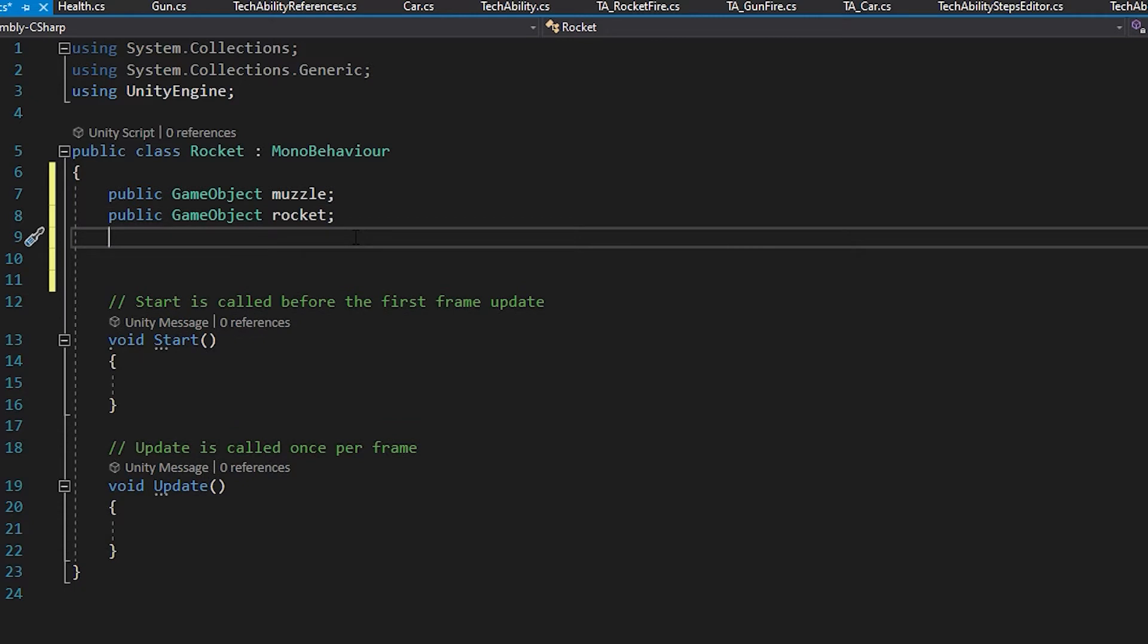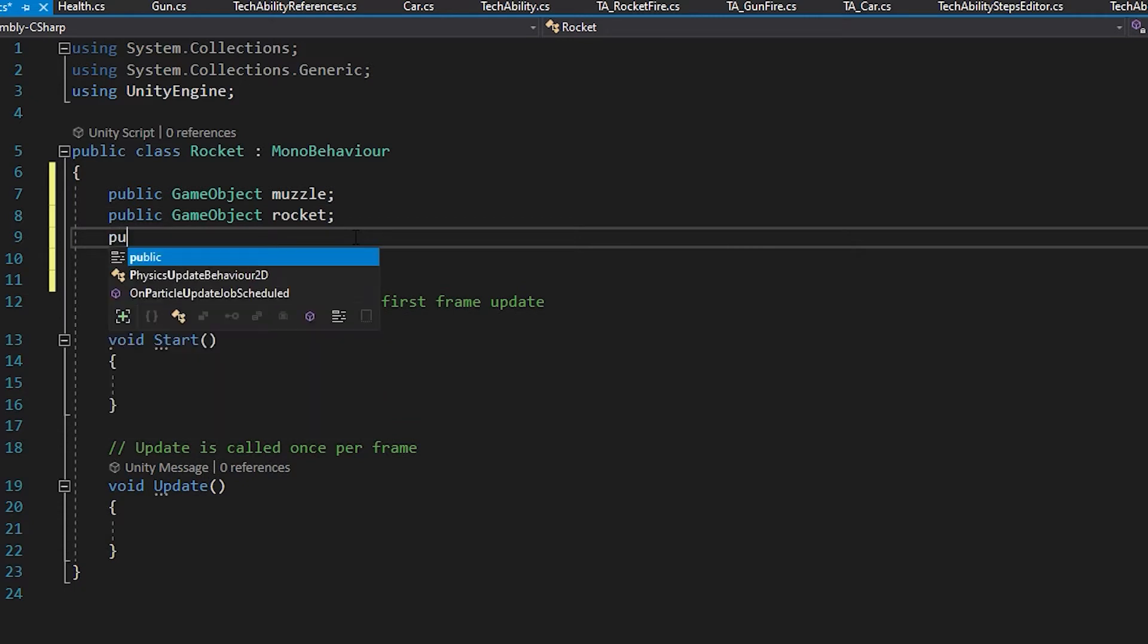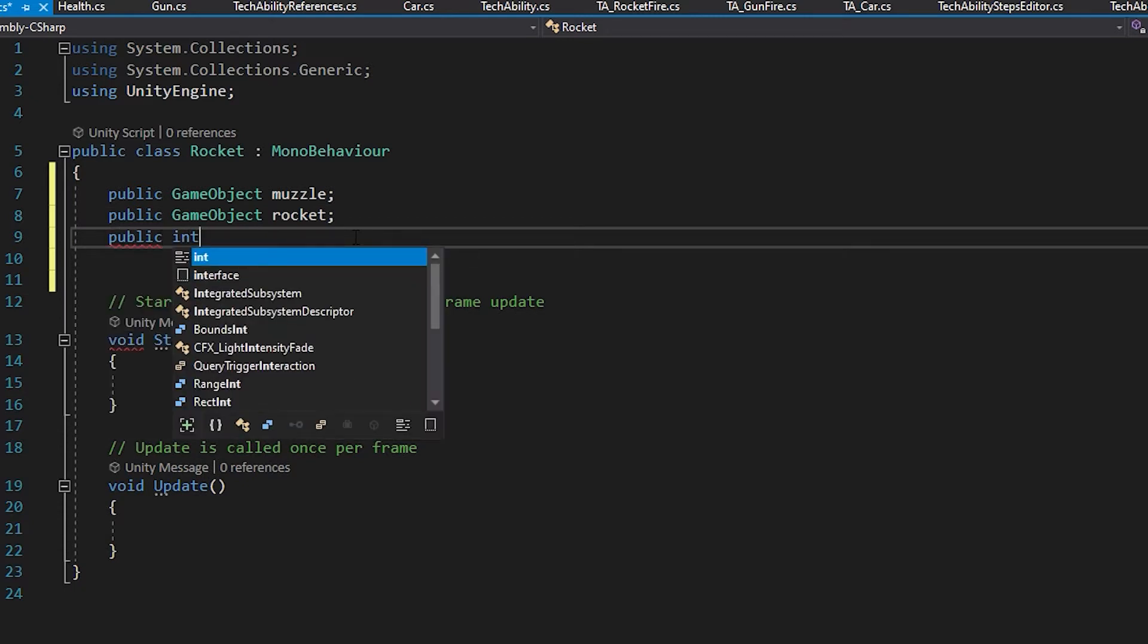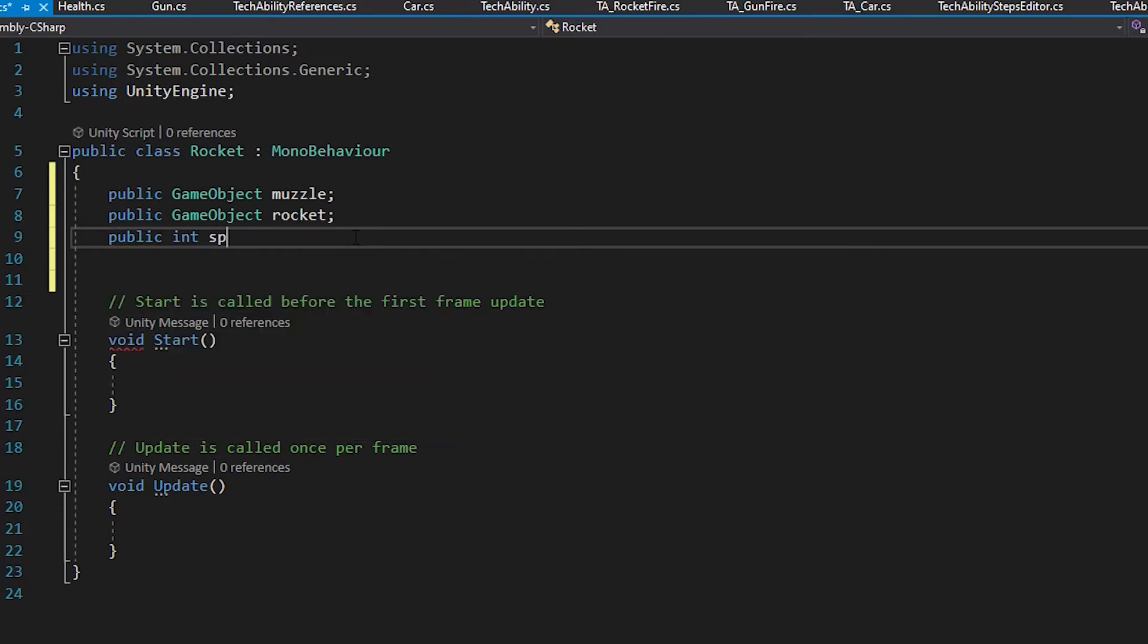Then I'm going to create a public integer, or a whole number, and I'm going to call it speed.